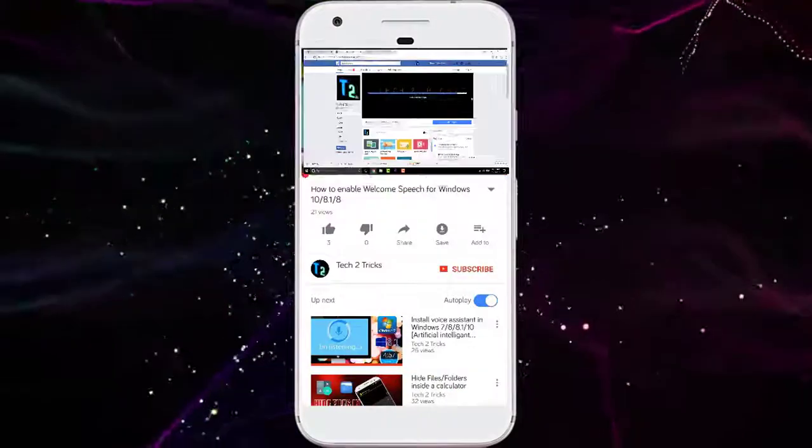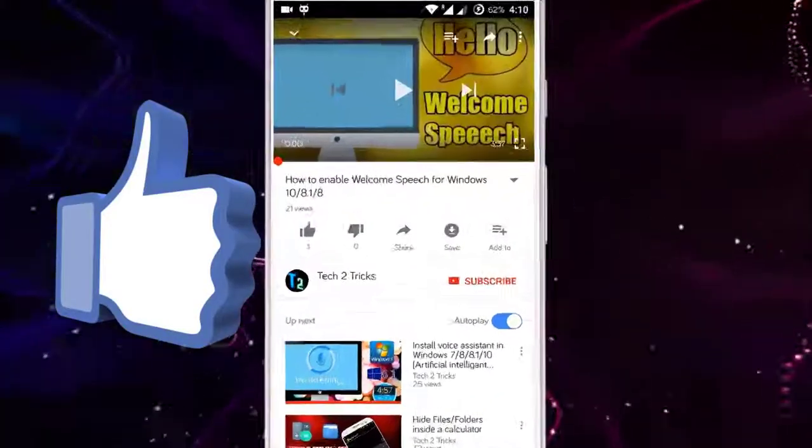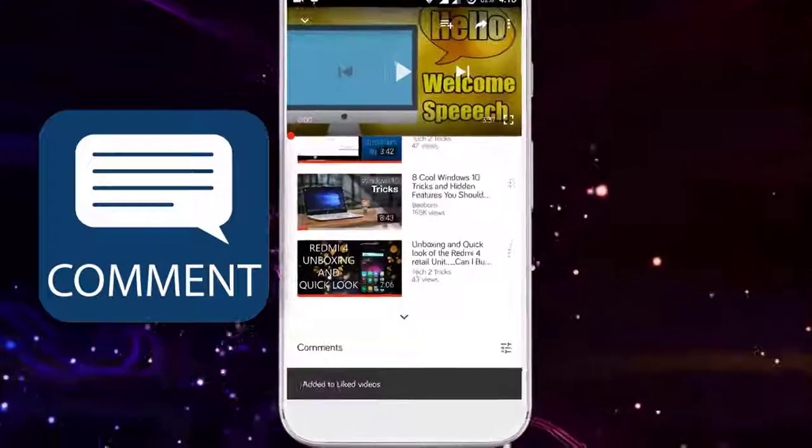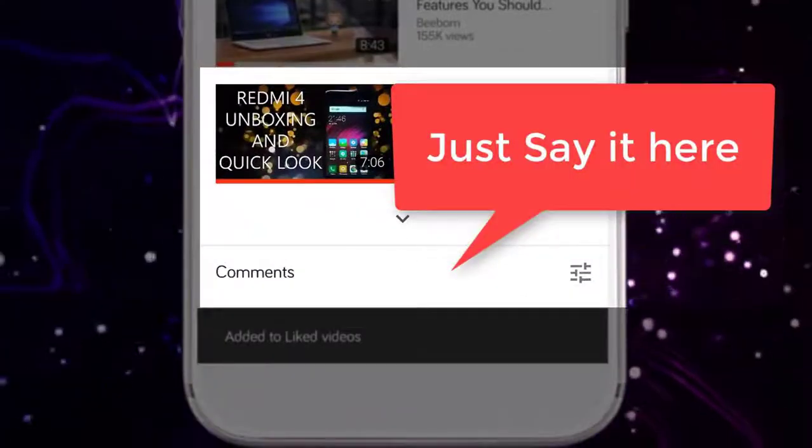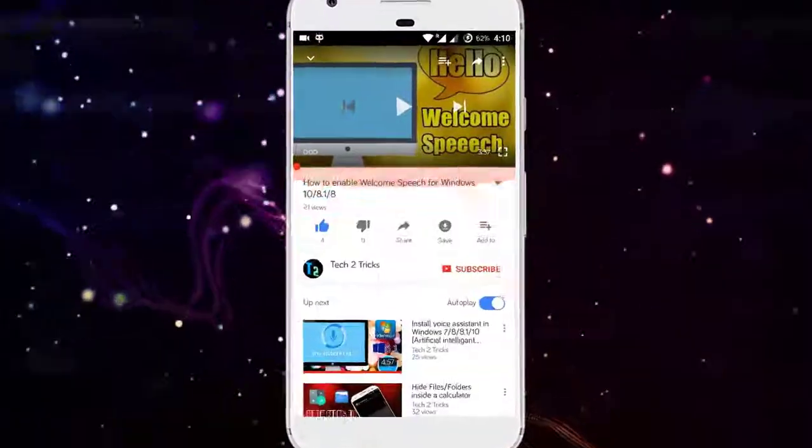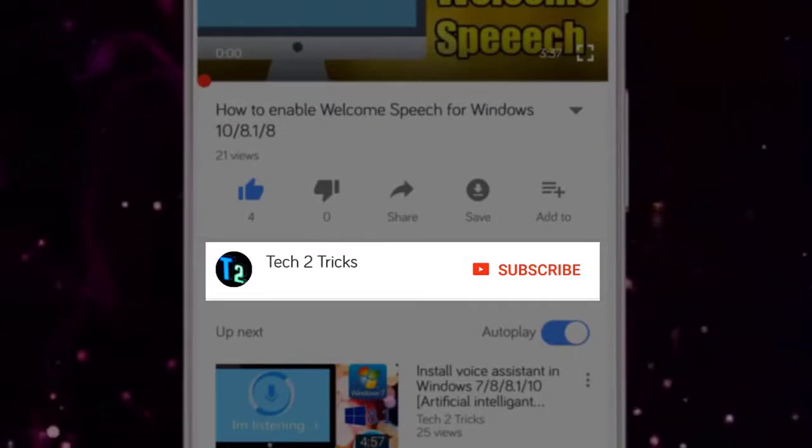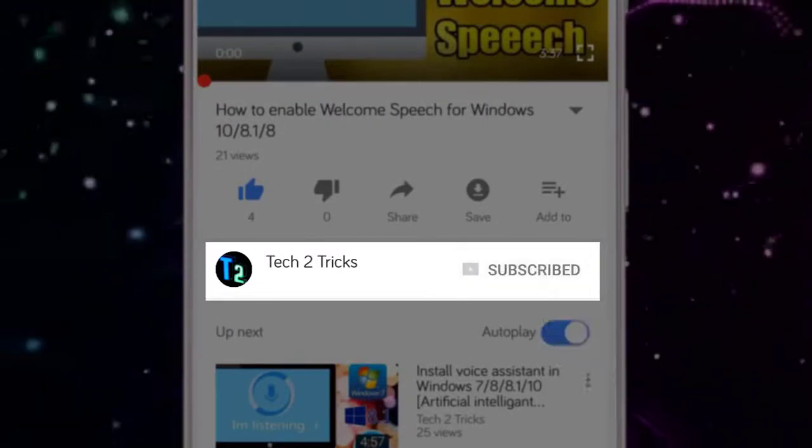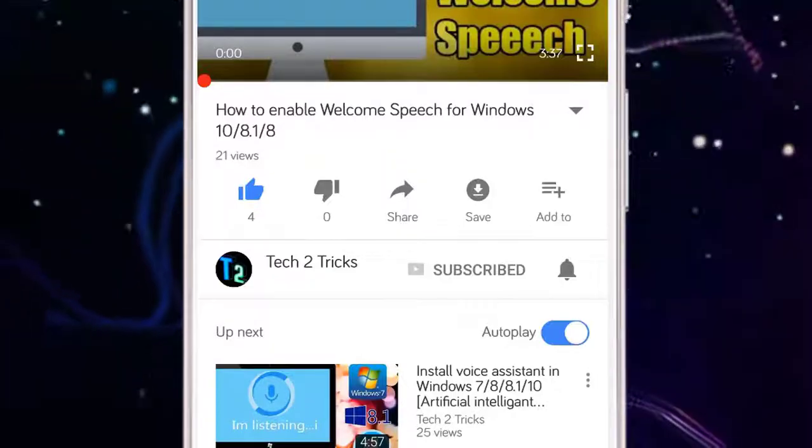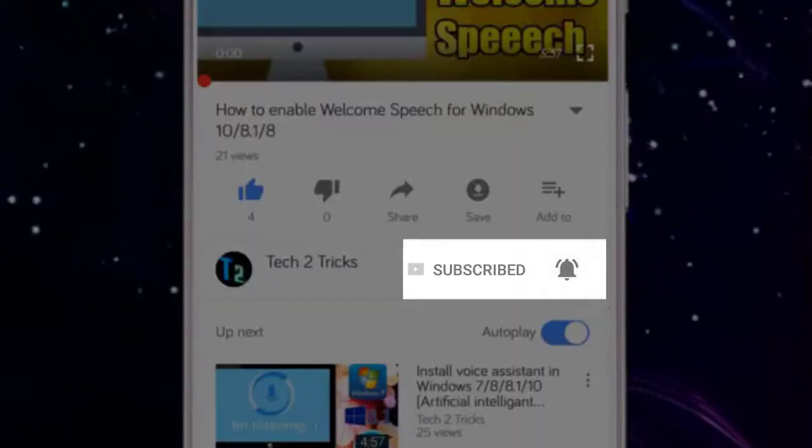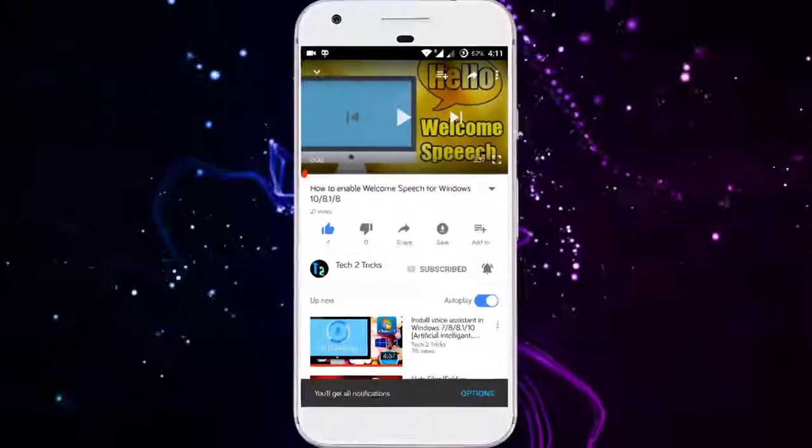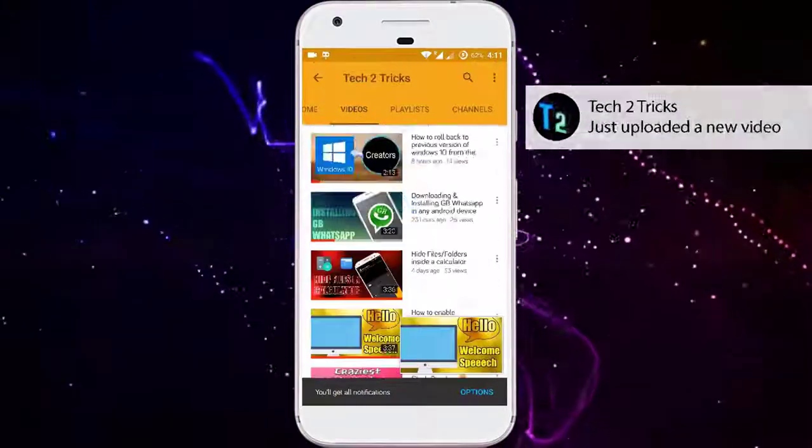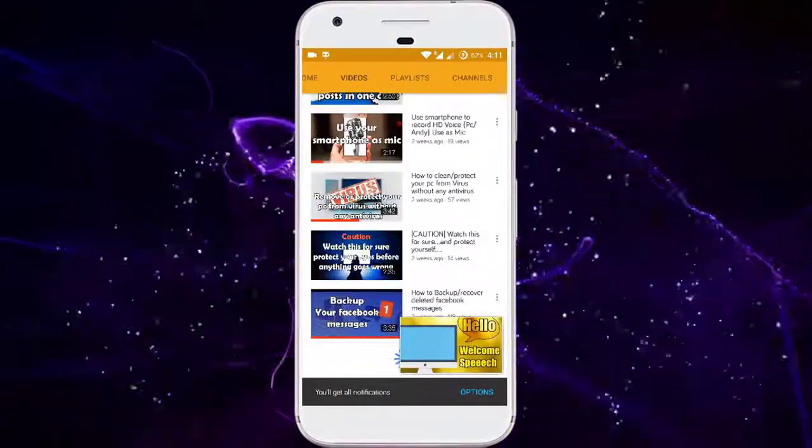So that's it for this video guys. If you found this video helpful, then please drop a like and if you have any queries, then you can comment down in the comment section below. And if you're new to our channel or haven't subscribed to our channel, then please click the red subscribe button to subscribe to our channel. And you can click the bell icon to get notified whenever we upload a new video. You can explore through the Tech2Tricks channel to watch more tech videos like this.